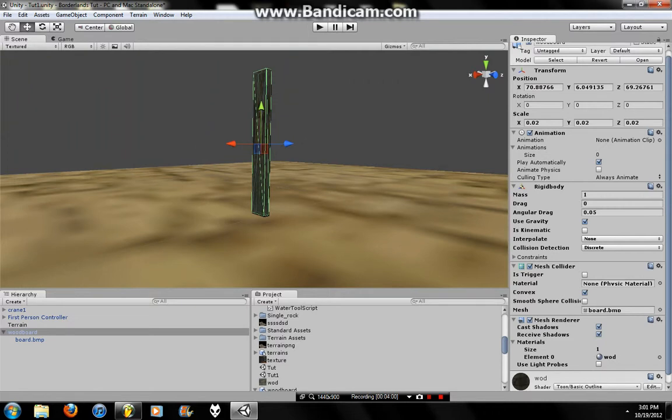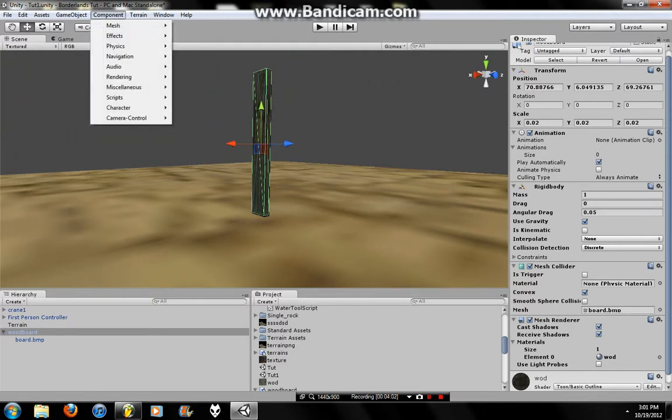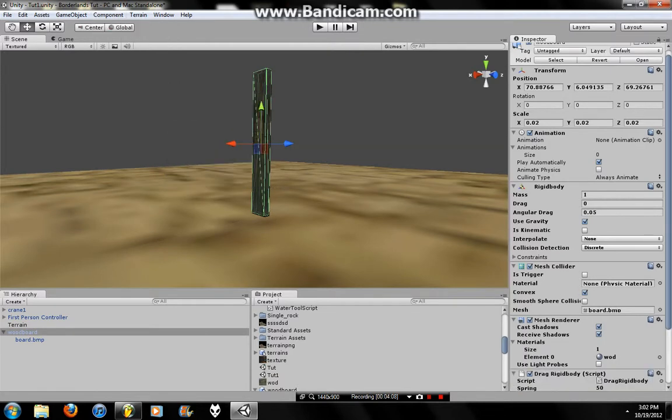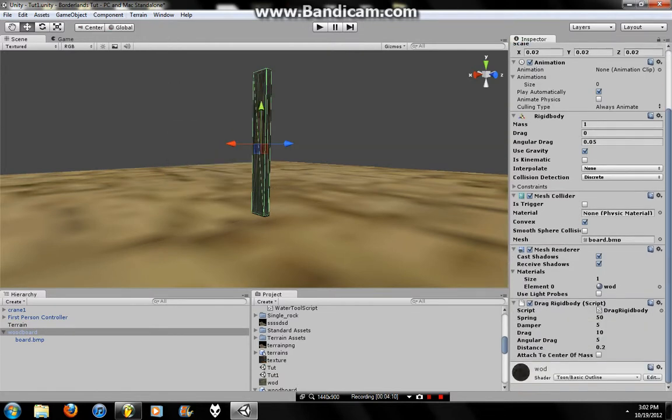So what we're going to do is we're just going to go Components, Scripts, and we're going to go Drag Rigid Body. And we're going to press it. And, booyah, there it is.